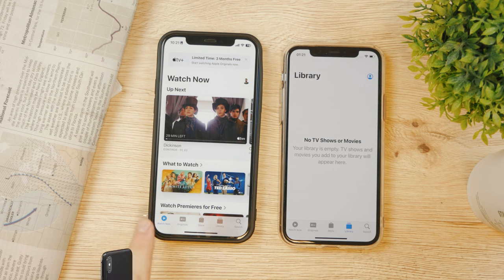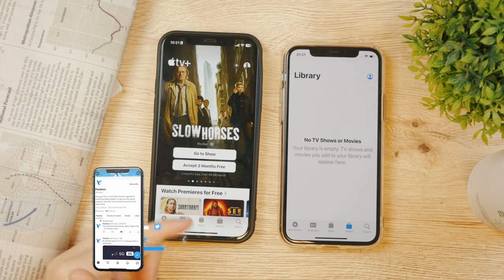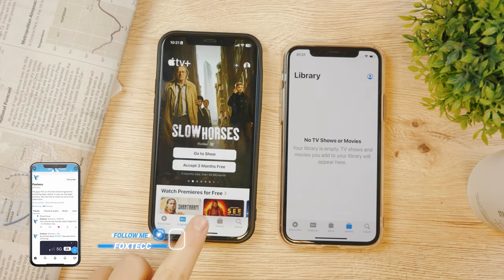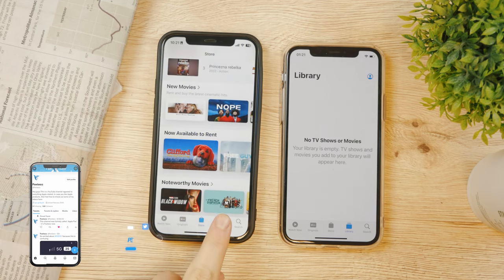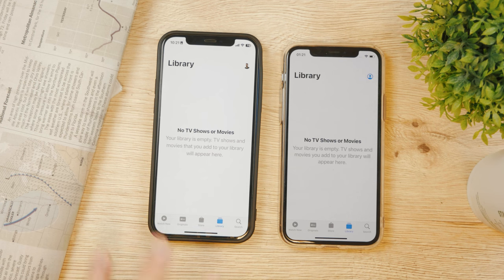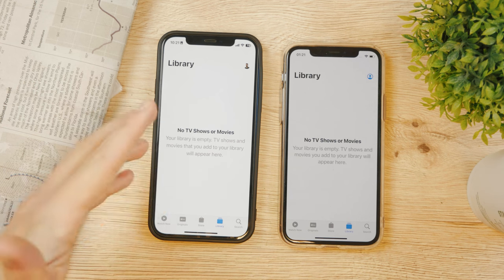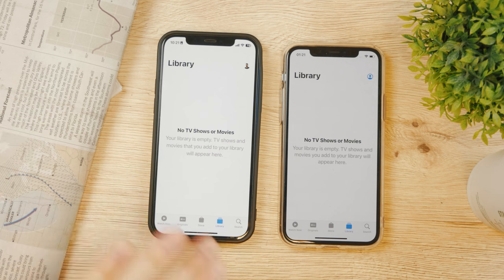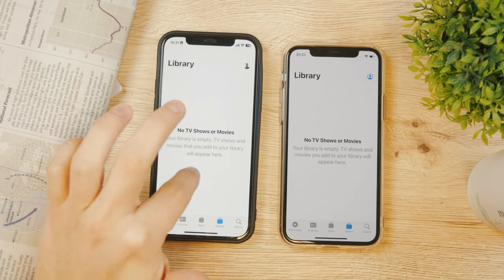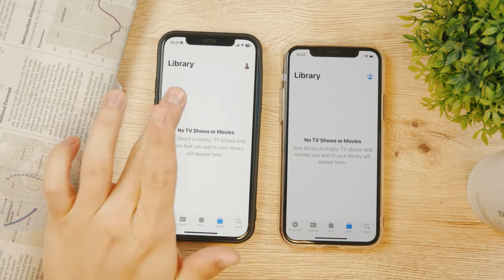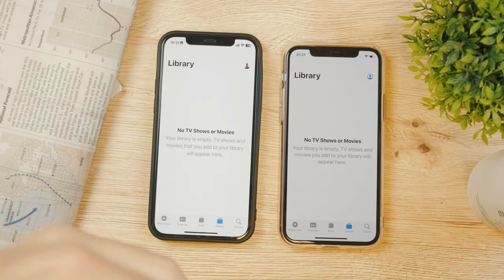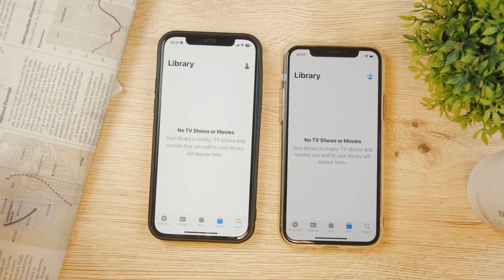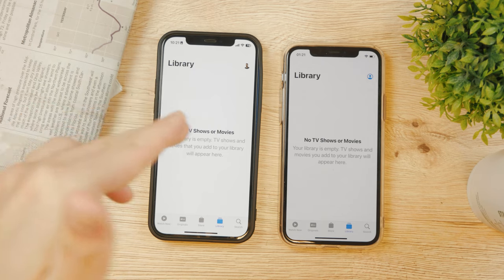At the bottom of the app you can see the tabs: Watch Now, which includes Apple TV+ originals; the Store, where you can buy or rent movies; and the Library, which displays your already purchased movies or even your own home videos. To move your own videos into this app, you plug a cable and connect your iPhone to a computer, then use iTunes to copy and sync your videos so they appear in the TV app.